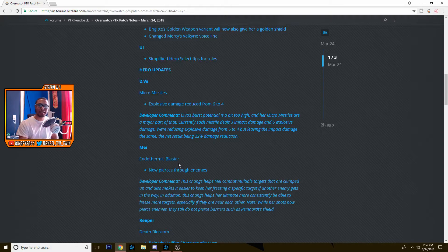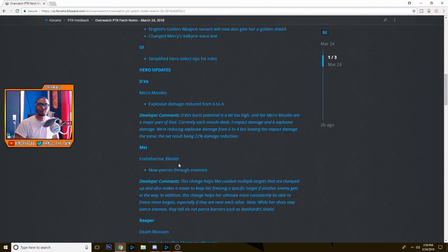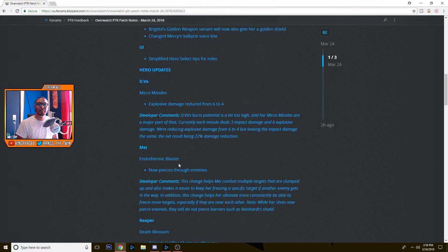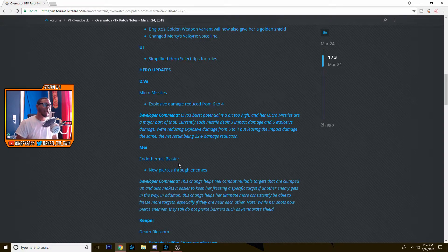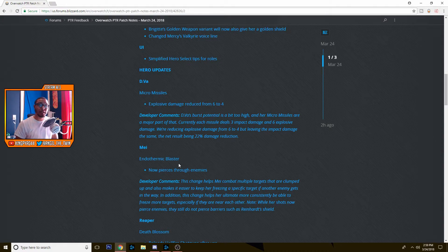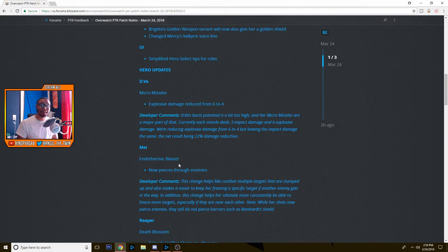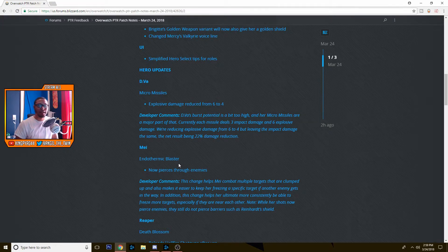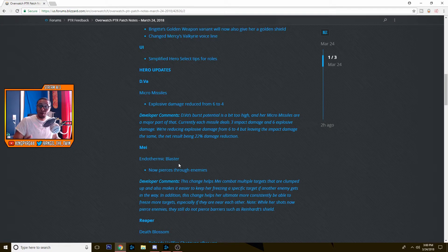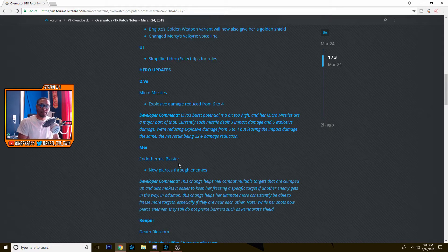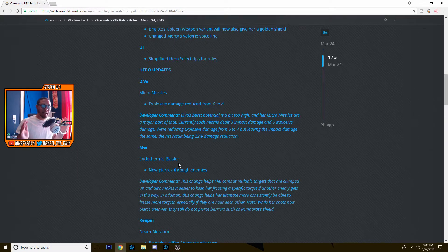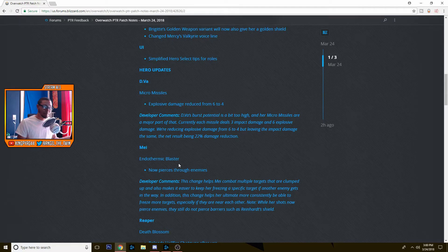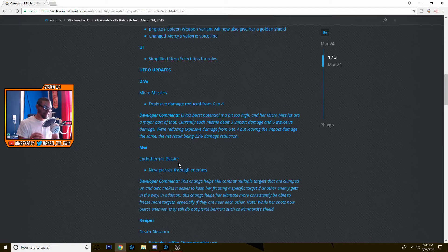I don't really agree with this change. I don't think Mei needed to be buffed. A lot of people say her play rate is really low, she doesn't get picked that often, but if you look at her win percentage as a hero, her win percentage is around 50%. So when she is picked, people are winning games with her. It's just that a lot of people don't really know how to play her. And I guess they thought that she needed a buff. I don't think she needs this buff and this sounds terrifying to be honest. I'm gonna be extremely scared of Mei.